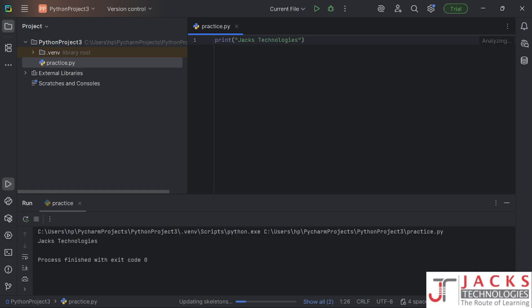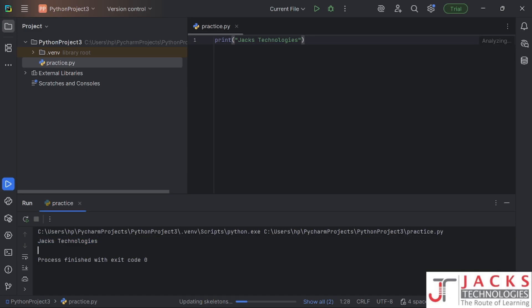You can see the output here in the console window. If you see the output in the console window then you are good to go — your installation is done and everything is working fine.